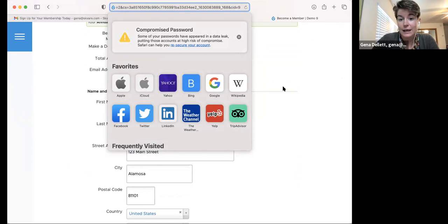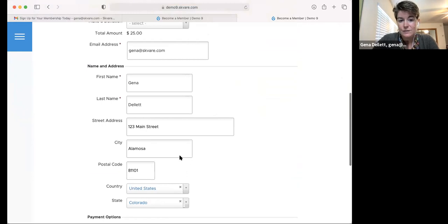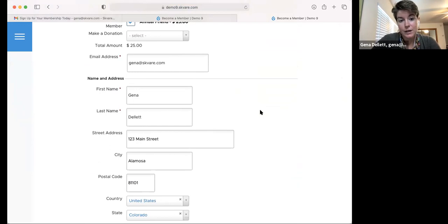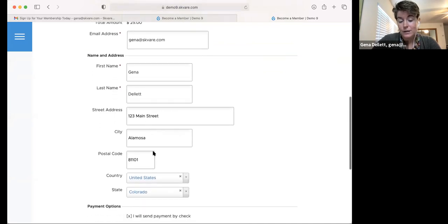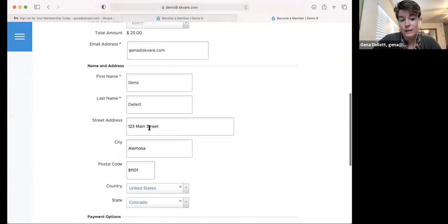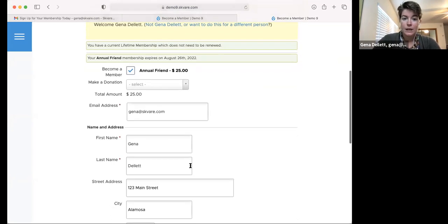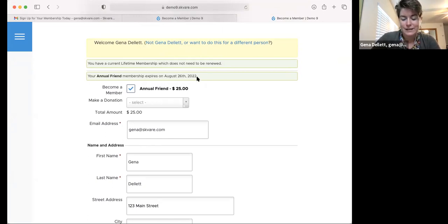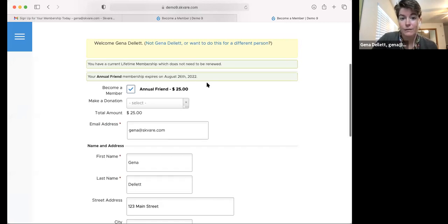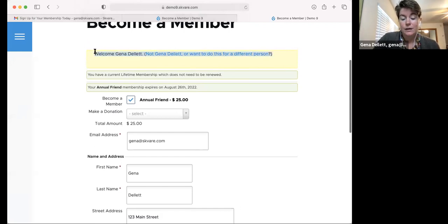Because it knows who I am through the ID even though I'm not logged in, the form is telling me about memberships I have — 'You have a current lifetime membership which does not need to be renewed' and 'Your annual friend membership expires on August 26th.' That's all coming from stock CiviCRM, these kinds of communications that can show up on the form. This setting can also be configured on the contribution page to disable it. If you click 'I'm completing this on behalf of someone else,' it clears out the form so no updates would be reflected on your contact record.